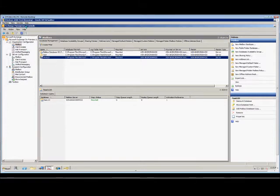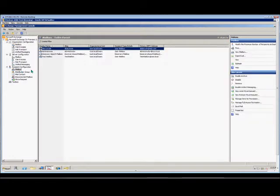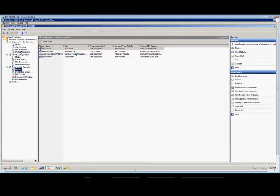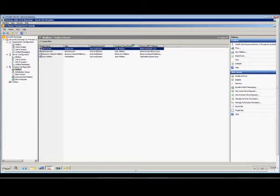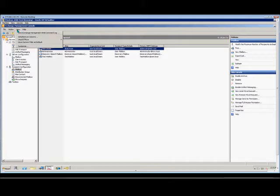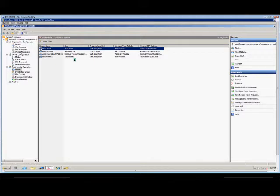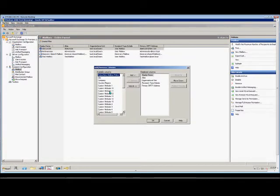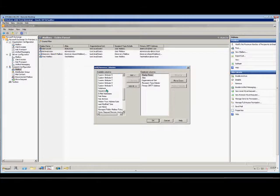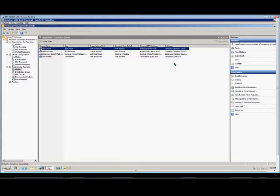So first thing we want to do is open up Exchange Management Console, click on Mailbox, and then we want to go ahead and add a column into the mailbox list here. We're going to go to View, and we're going to go to Add, Remove Columns, and we're going to add the database column. Click OK.